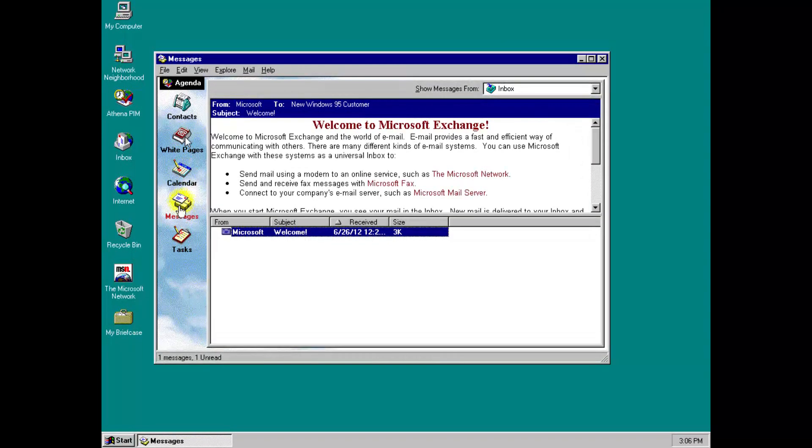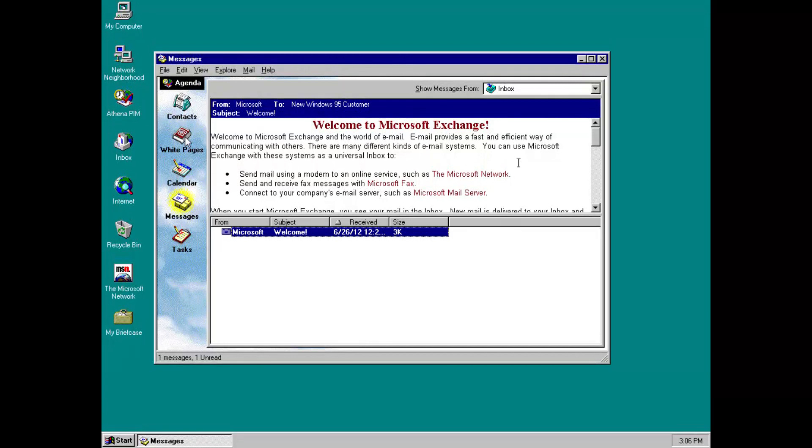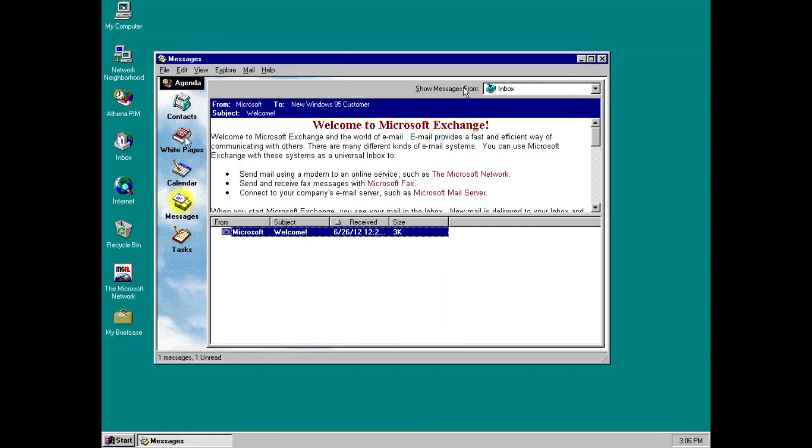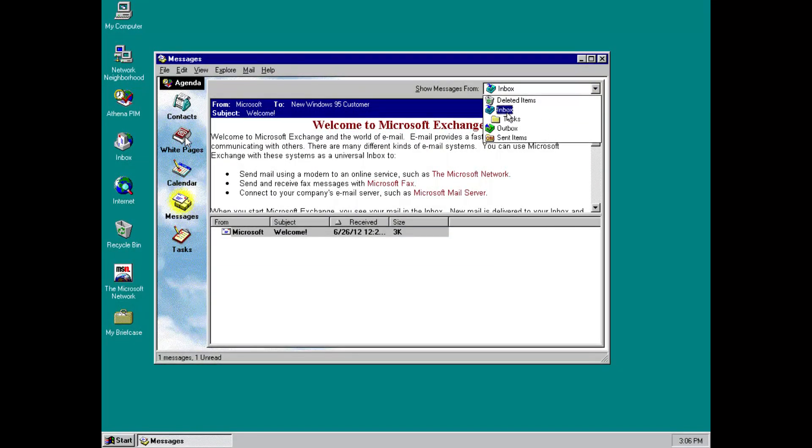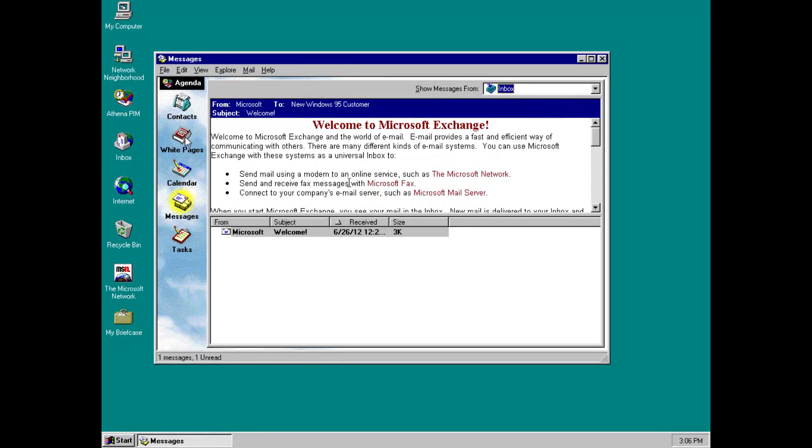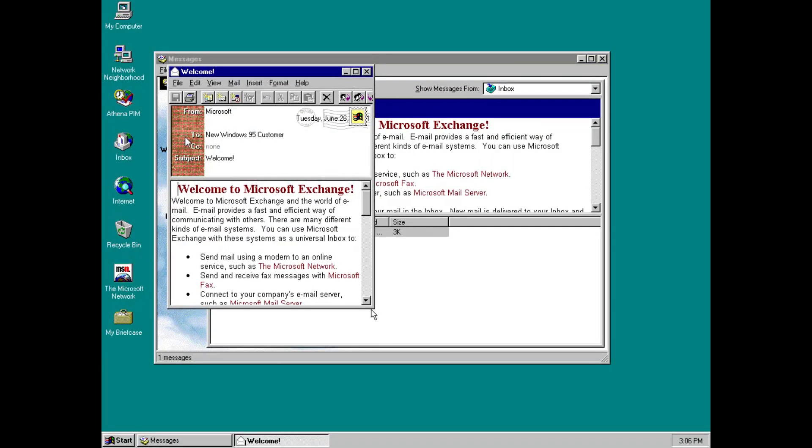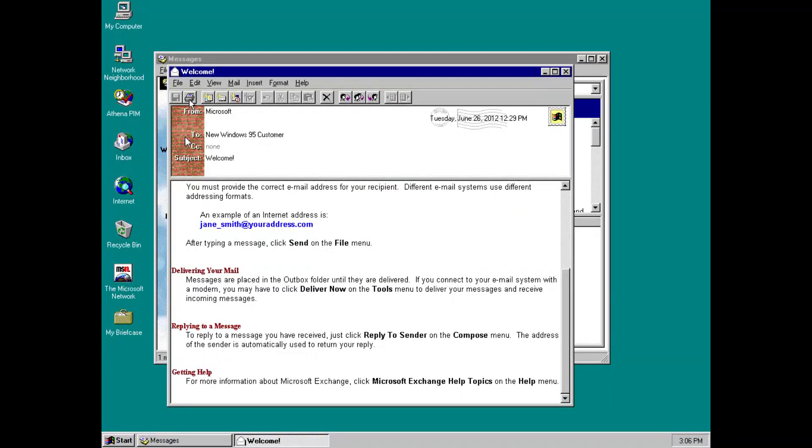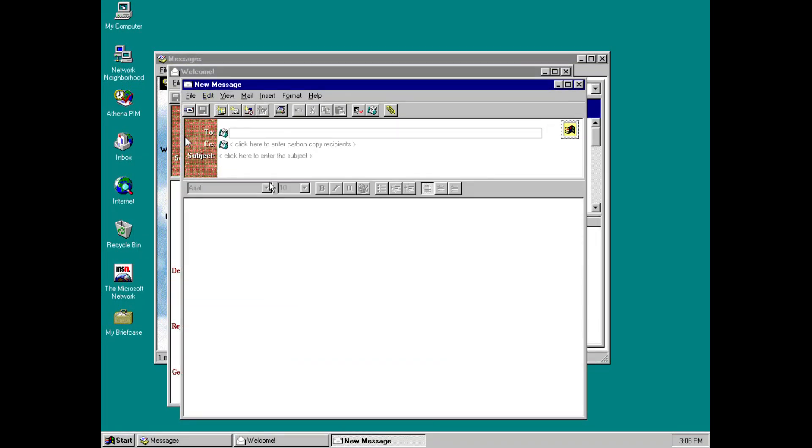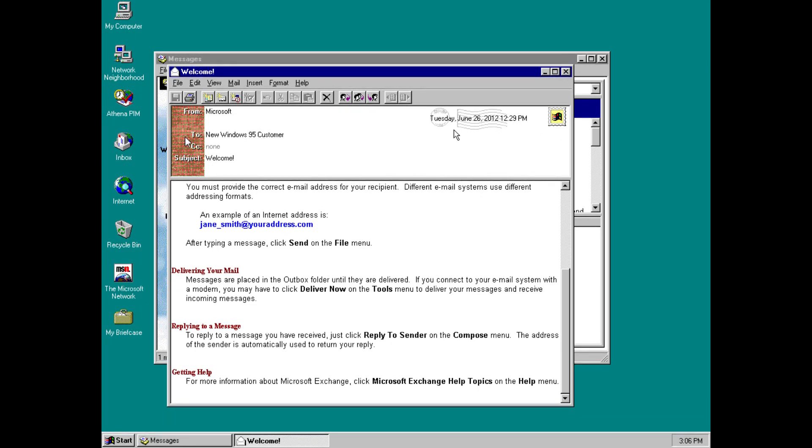And then, we have messages. This is the email section. You can see we've got a dropdown here where we can choose the folder: deleted items, inbox, outbox, sent items. We've got this welcome message here, much the same as you get with Outlook Express when you first boot it up. You can see we've got all our normal email functions: new message, new contact, etc. This is what the new message UI looks like. It's all kind of similar to Outlook Express, but slightly different. I quite like this, actually. It's kind of like a postcard kind of look up here with a little stamp and stuff. That's quite nice.